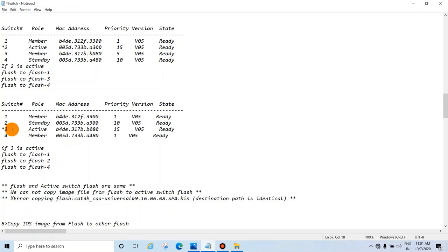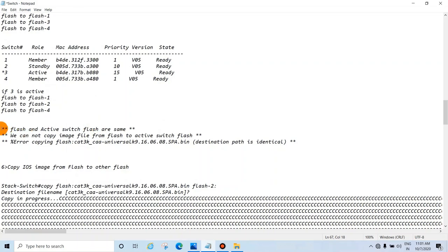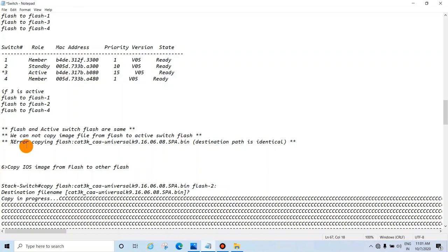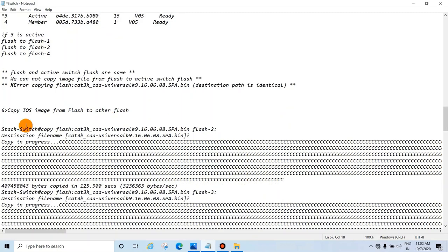To summarize: flash and the active switch flash are always the same. You cannot copy the image file from flash to the active switch flash. If you try, you will see the error 'error copying flash' or 'destination path is identical'. This means you are trying to copy from the default flash to the active switch flash, which is not allowed.